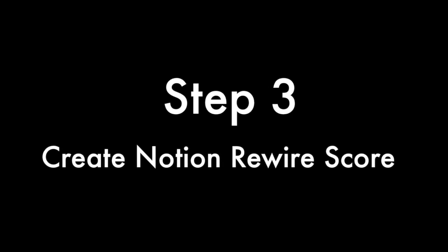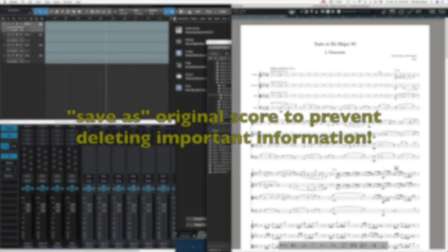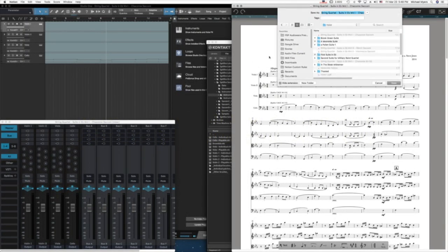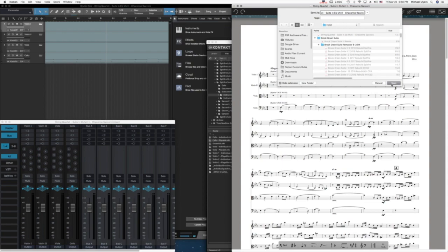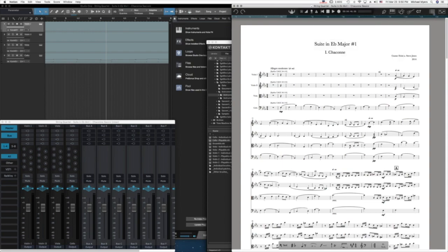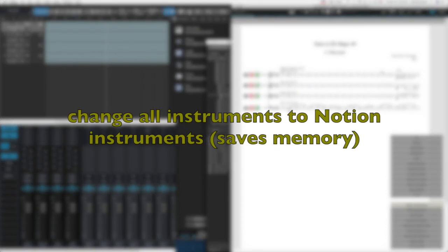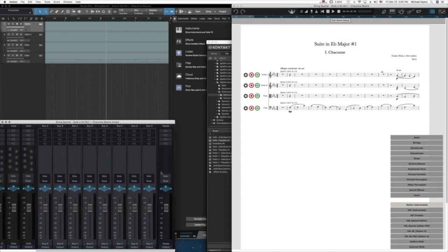Next we're going to create a Notion Rewire score. You need to save your original score as a different name in order to prevent deleting important information. I'm going to rename my original score to Rewire so that I can keep track of it. Once that's done, I change all of the instruments to Notion instruments. The reason for this is that it saves a great deal of memory when you have both programs open. I make sure that the main output in Notion is muted.